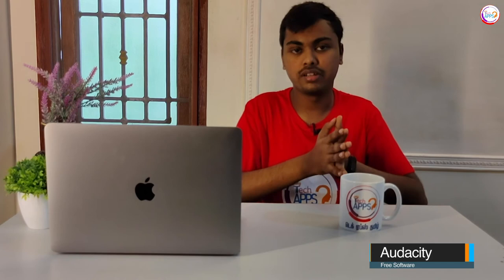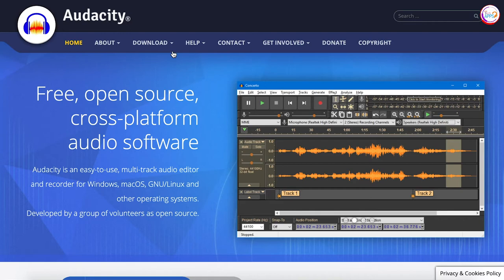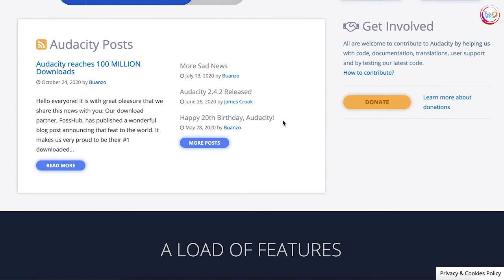Audacity is another software. This software is a new, open source software. You can download it on the official page. After this software, you can get a lot of effects in audio — like echo, voice, and more.